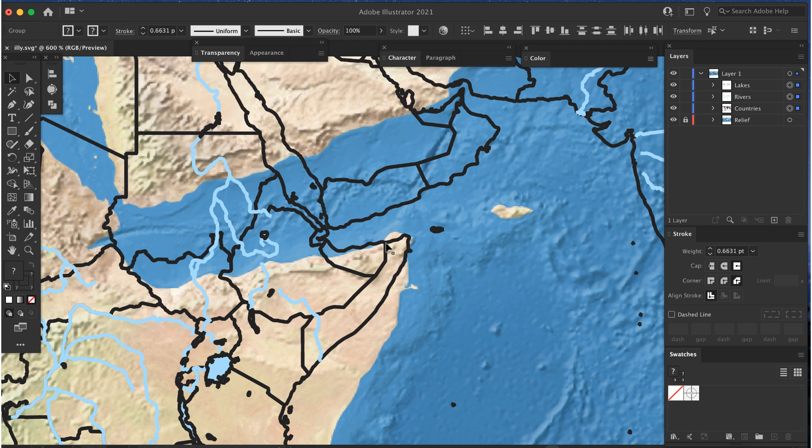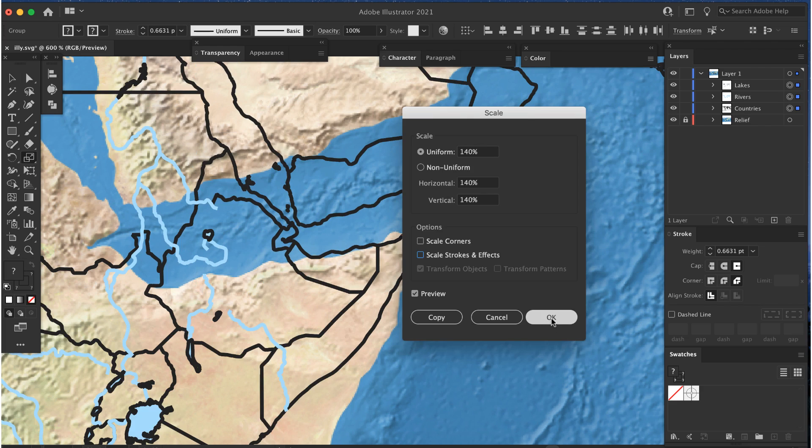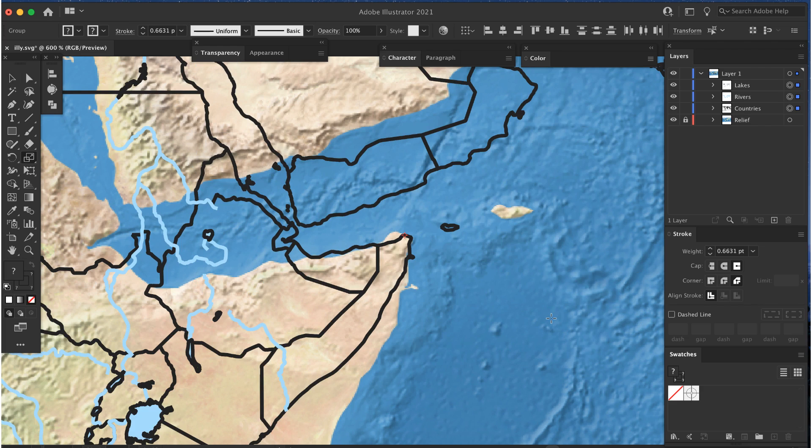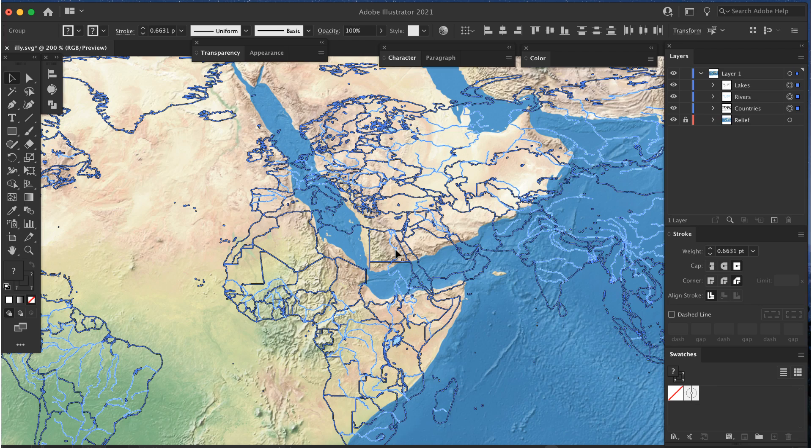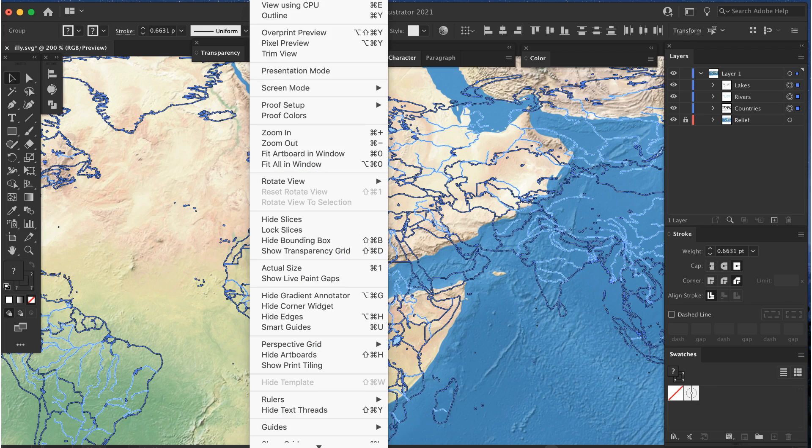With the vector layers selected, press S to get the Scale tool, move the crosshair over your scale point, and Option or Alt click to bring up the Scale dialog box. Enter a number in the top field and leave Scale Strokes and Effects unchecked, then click OK.